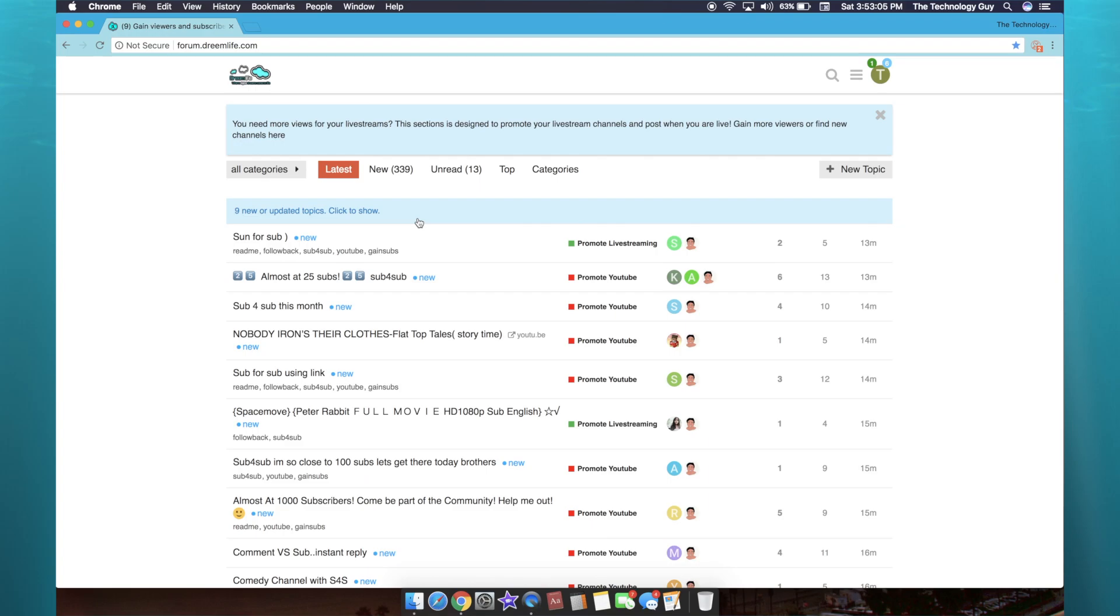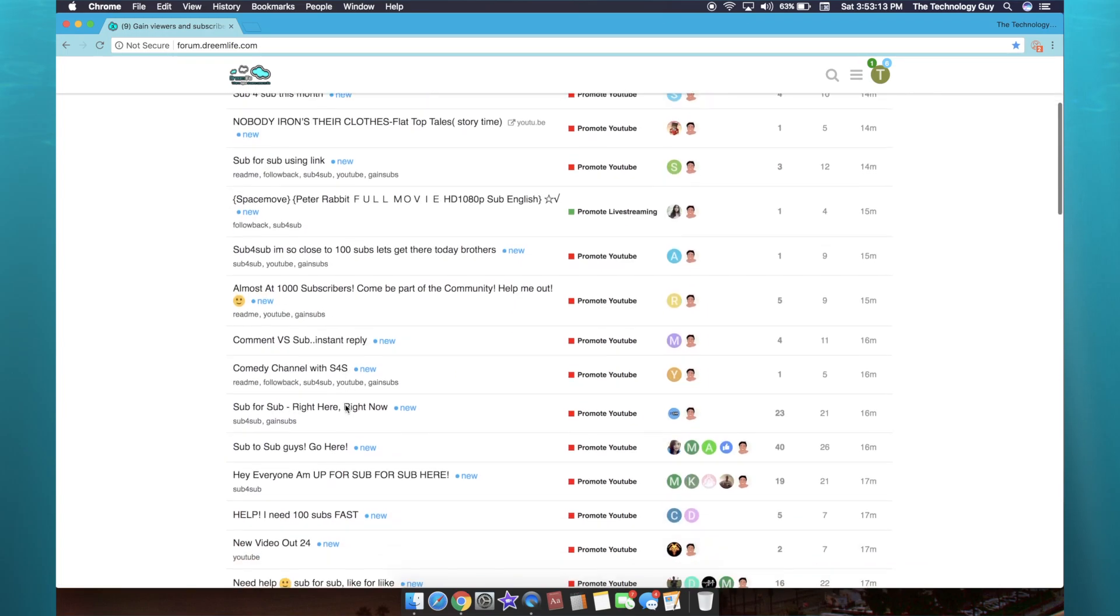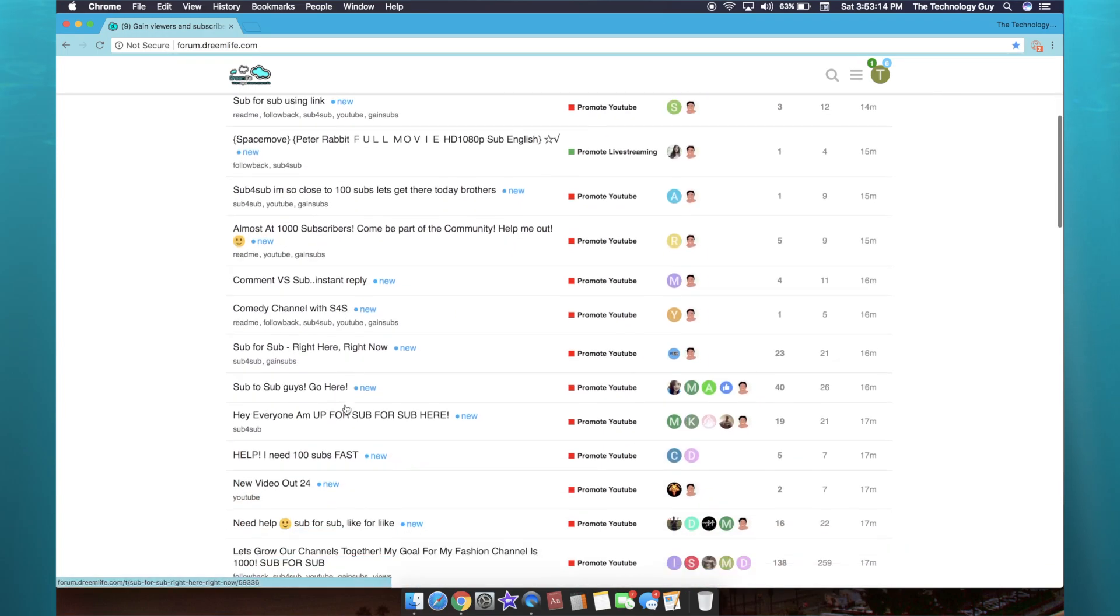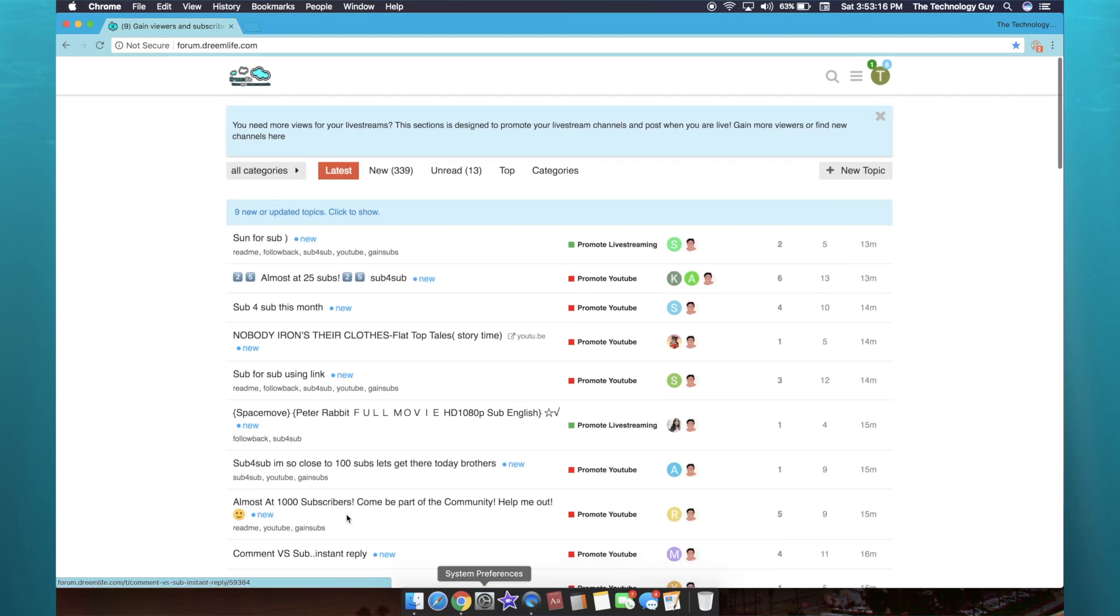Now this website is also good because if you are just in the mood to discover new content every day and help other YouTubers out, you can personally participate in their sub for sub transactions. And then also you can just click on these links here and discover new YouTube content to watch. So this website is so cool and it has definitely worked for me.